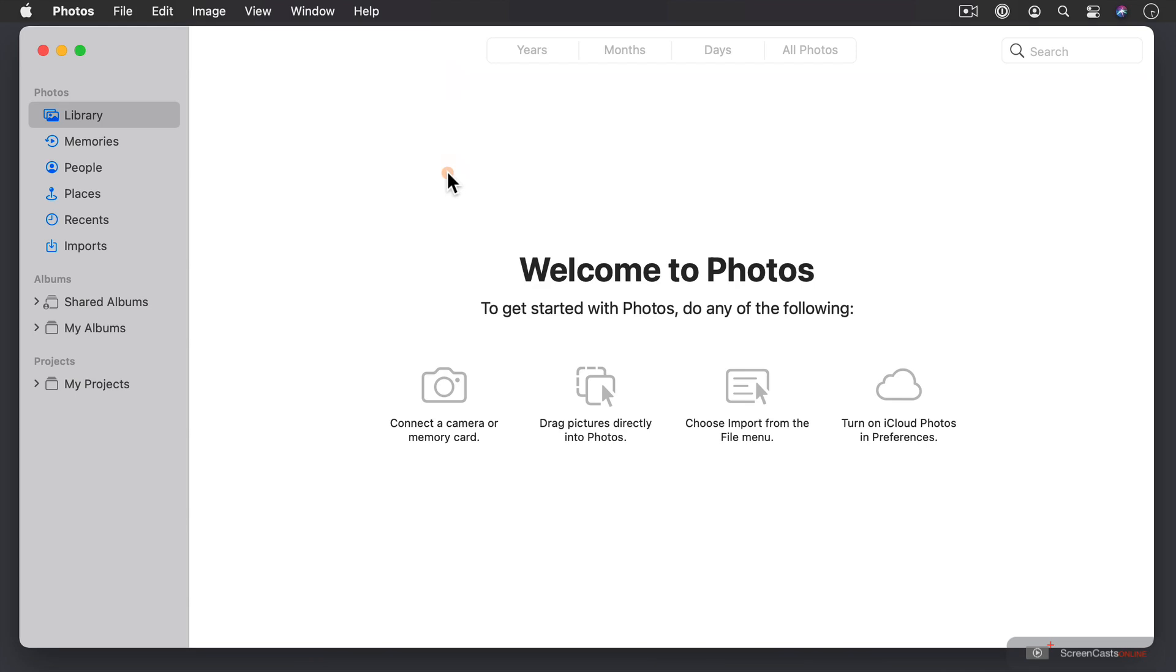You can see it says Welcome to Photos, and then it gives various ways to import things into Photos. Either a camera with a memory card, drag photos directly into Photos, choose Import from the File menu, or turn on iCloud Photos in Preferences. So what I'm going to do is show you how this works, but I wanted to show you the interface as if you launched it for the first time so you knew what to expect.